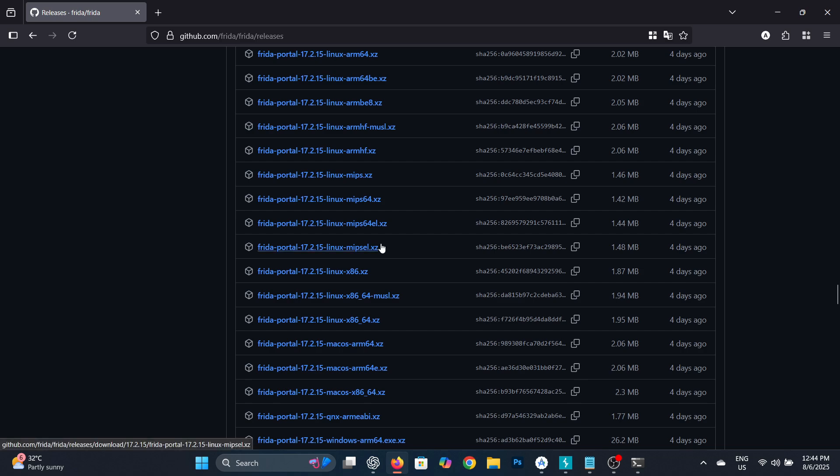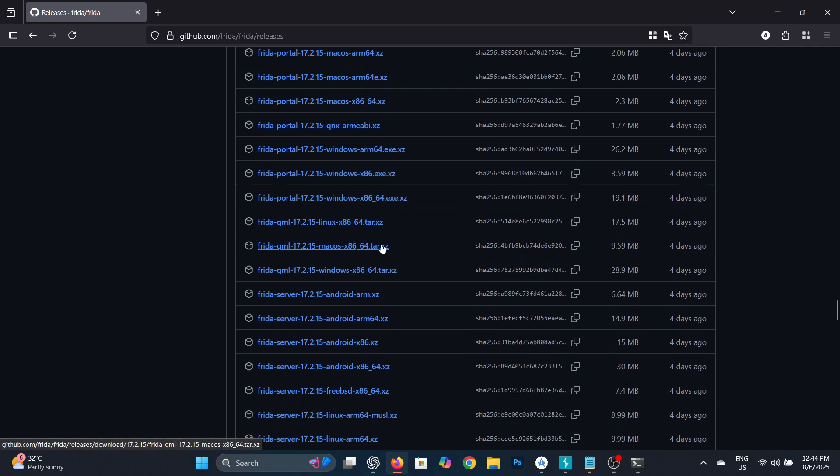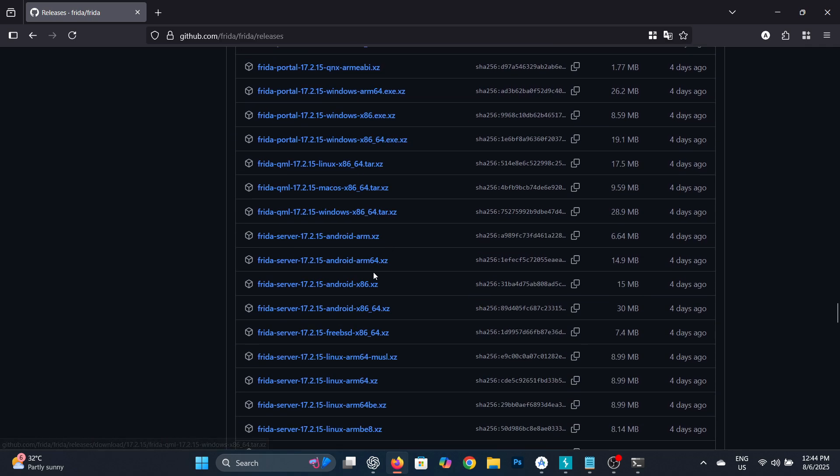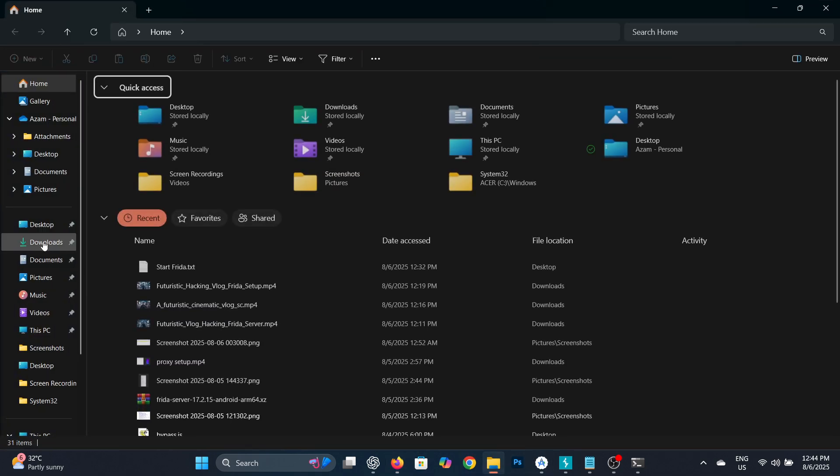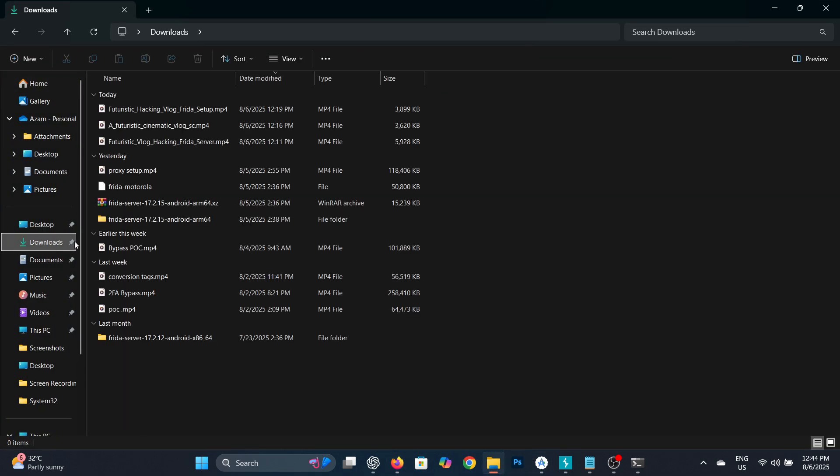Go to the link in the description and download the Frida Server according to your device's architecture. Make sure that the Frida version on your PC and your Android device are exactly the same.